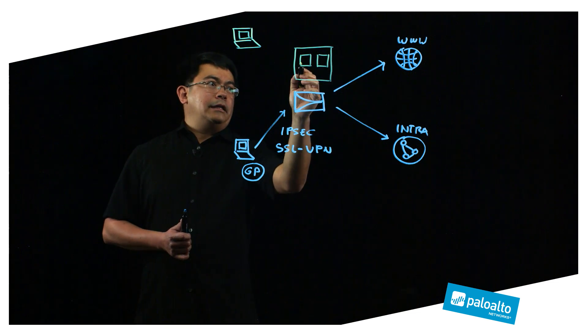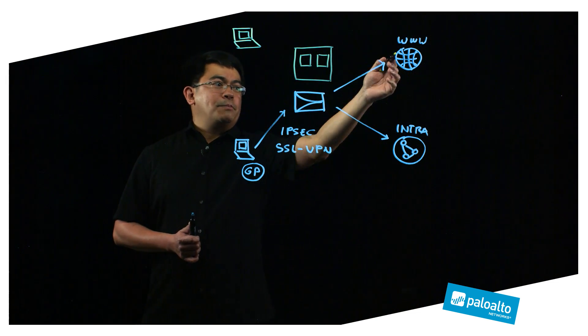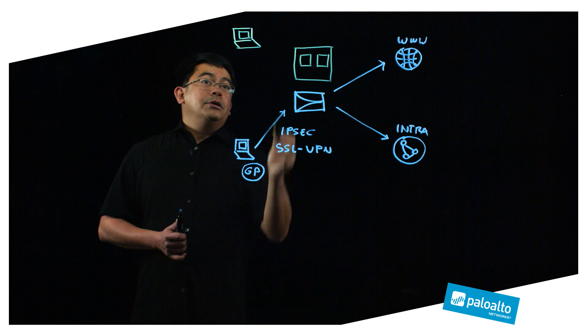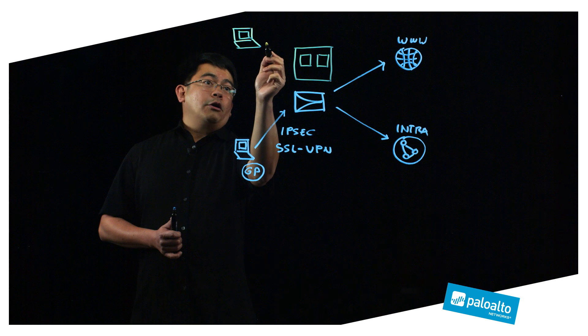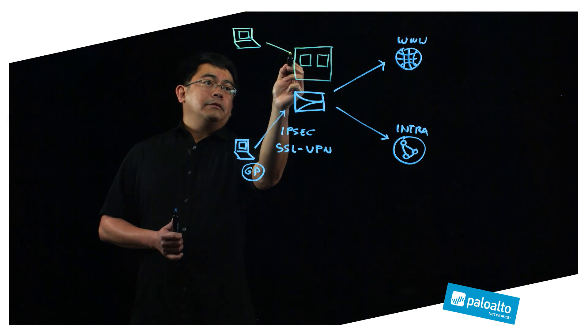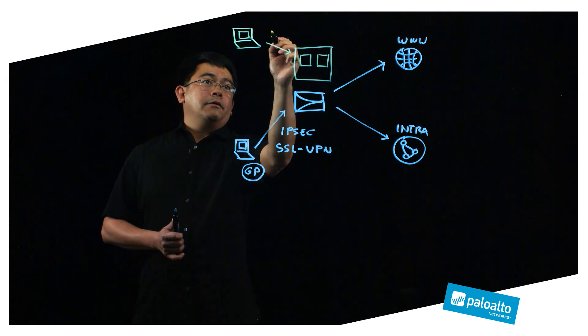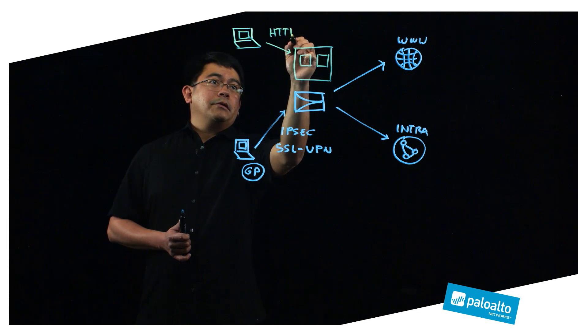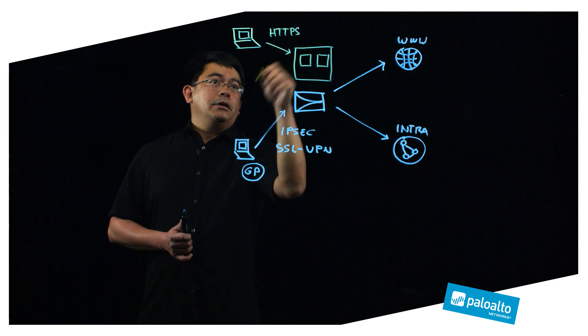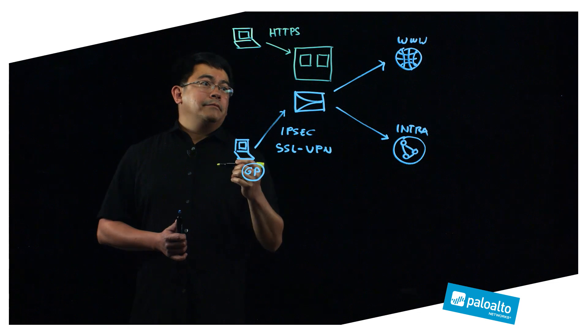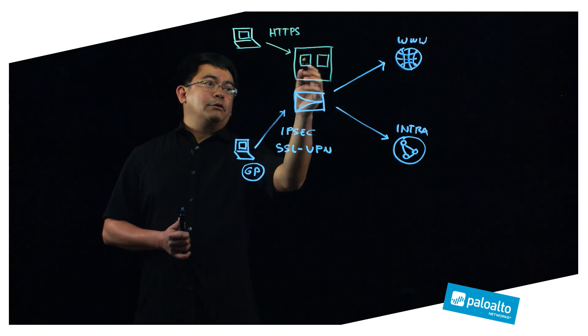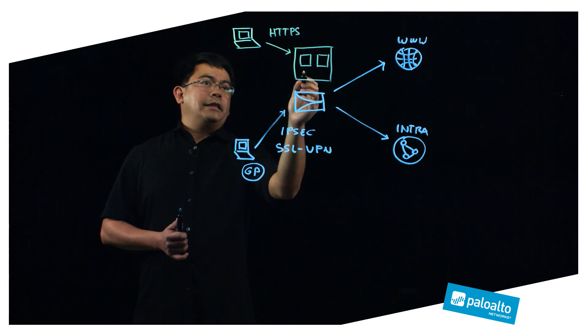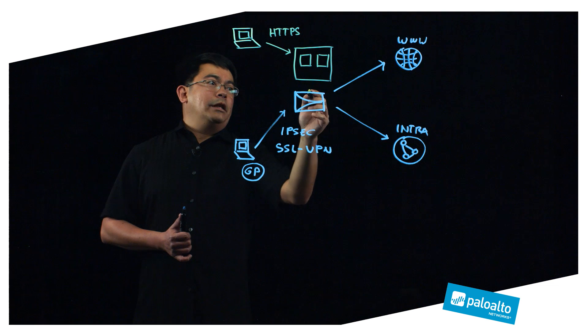So you would log on to the portal via HTTPS, you would authenticate, you would then be able to select one of these applications, and then the firewall will connect to these apps on your behalf. So your traffic still goes through the firewall before it goes to these applications.